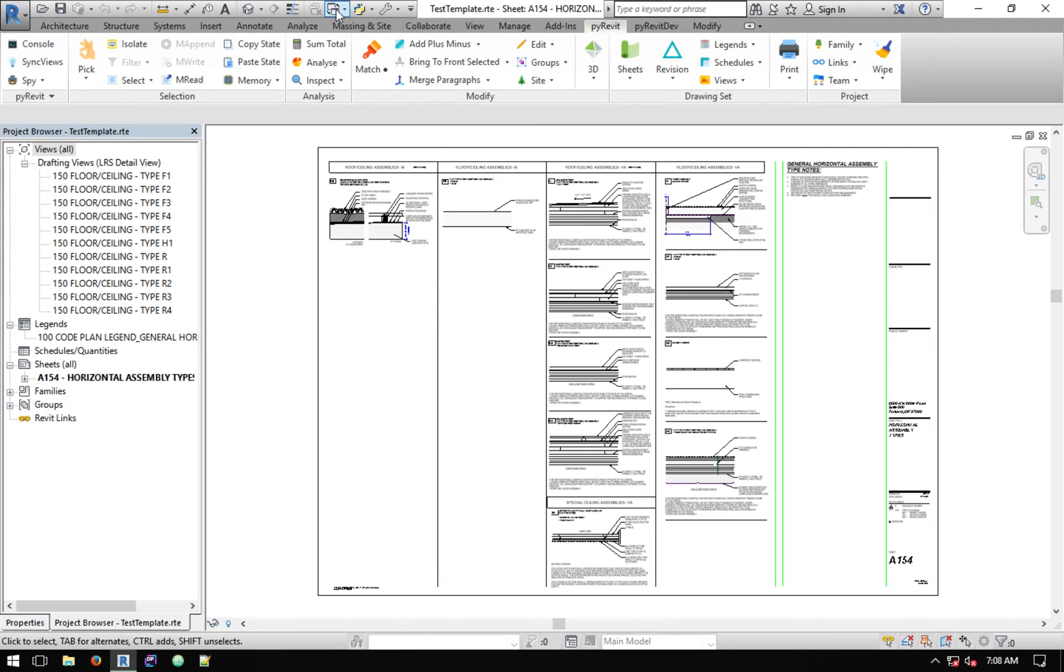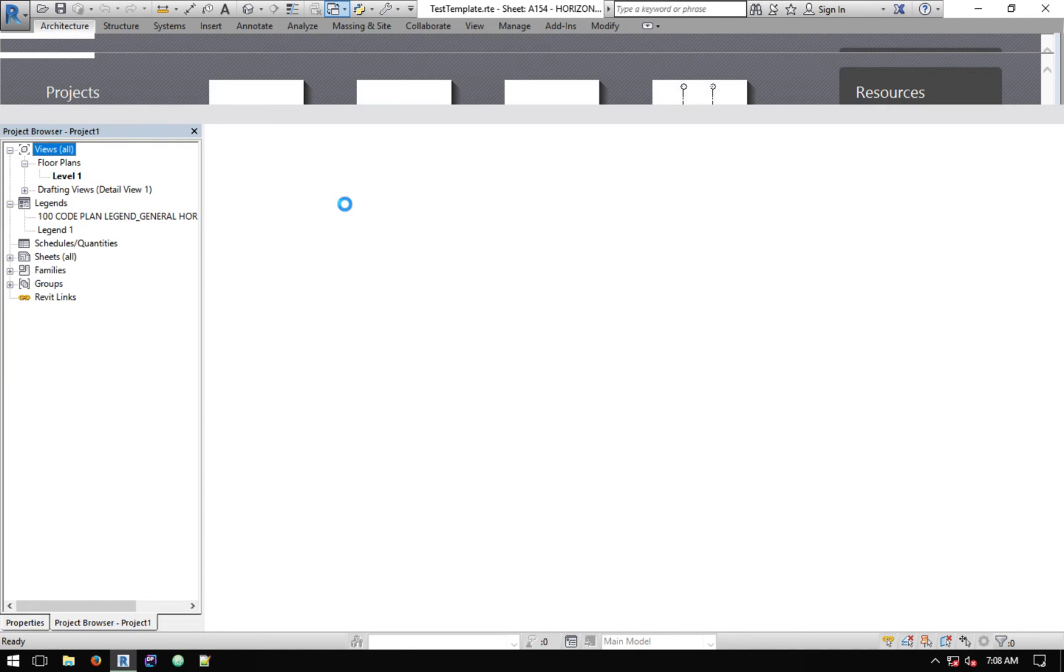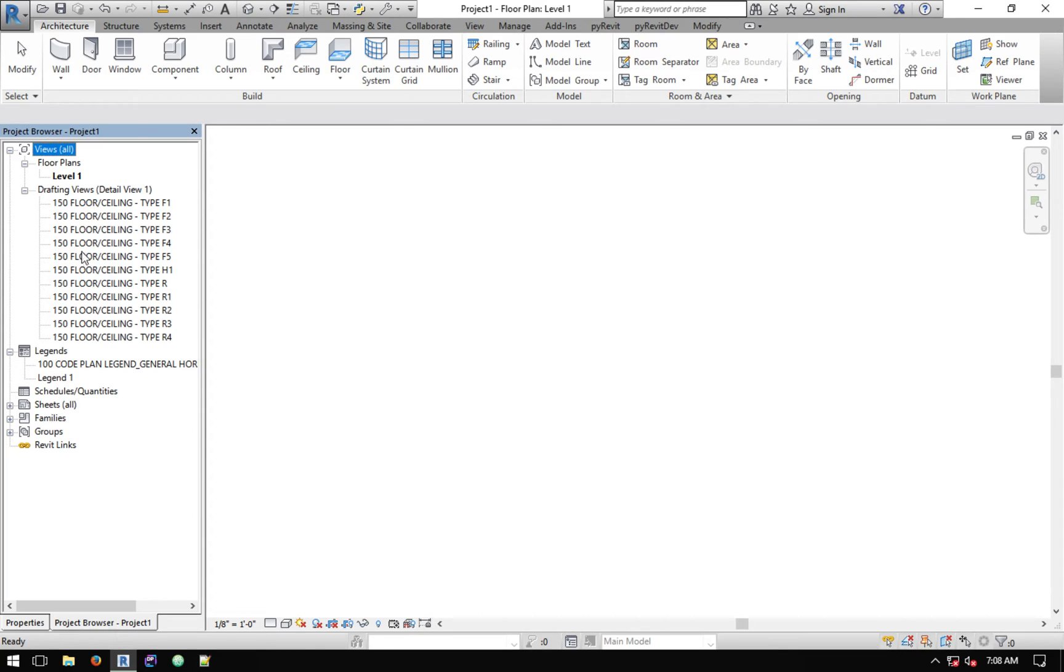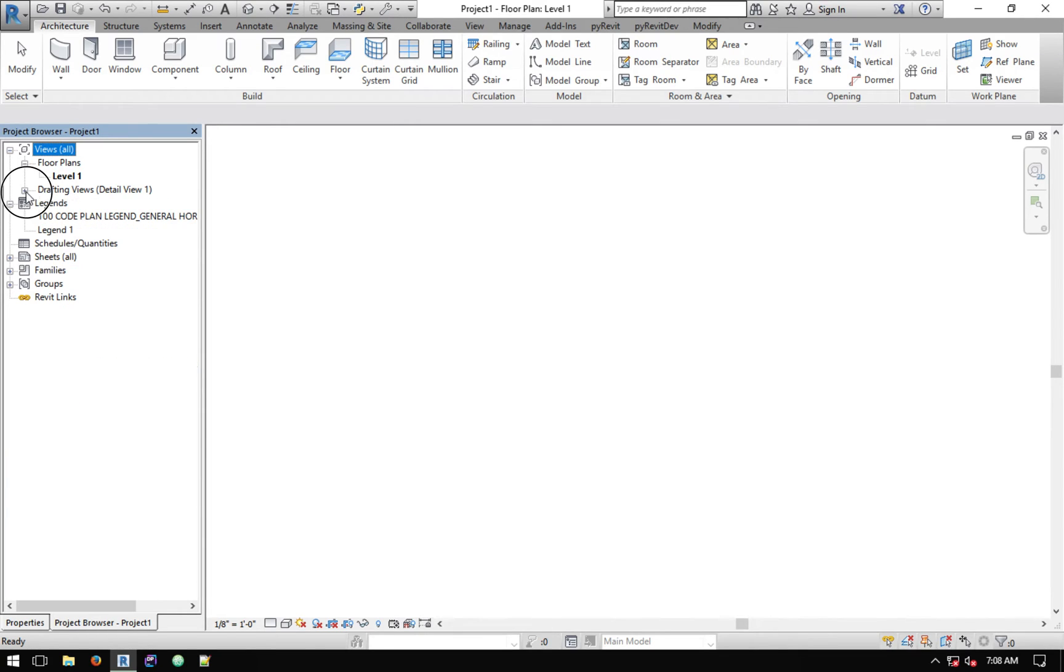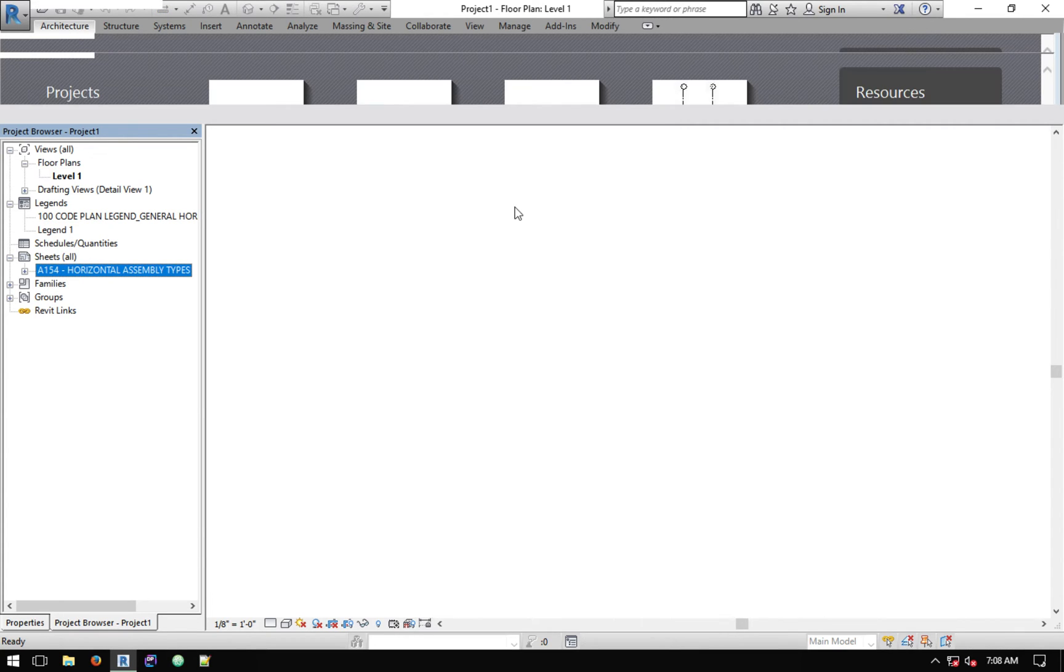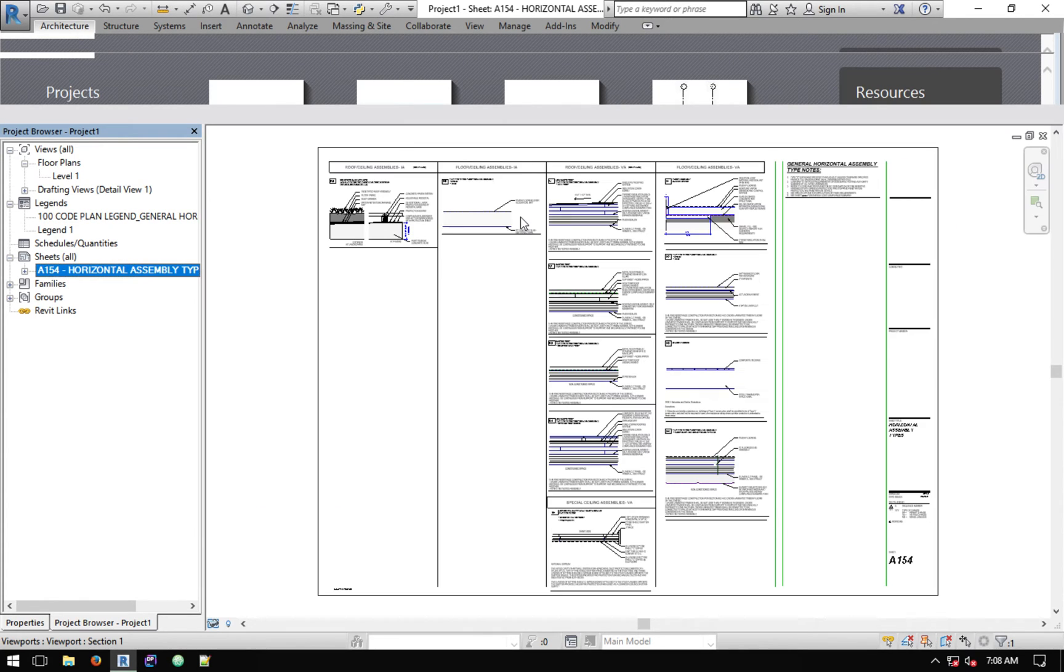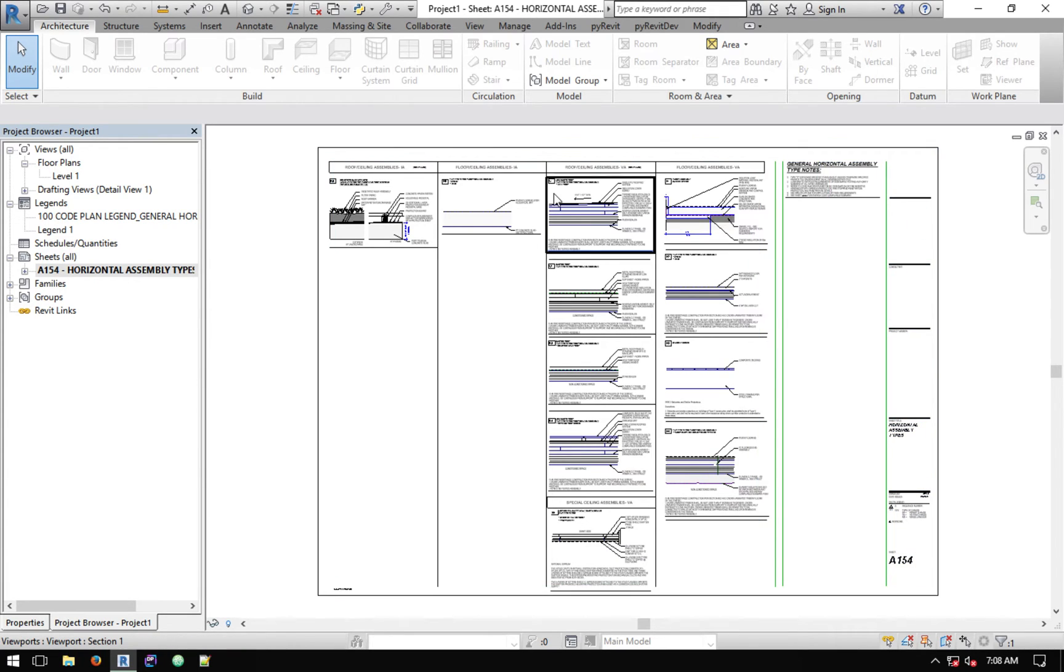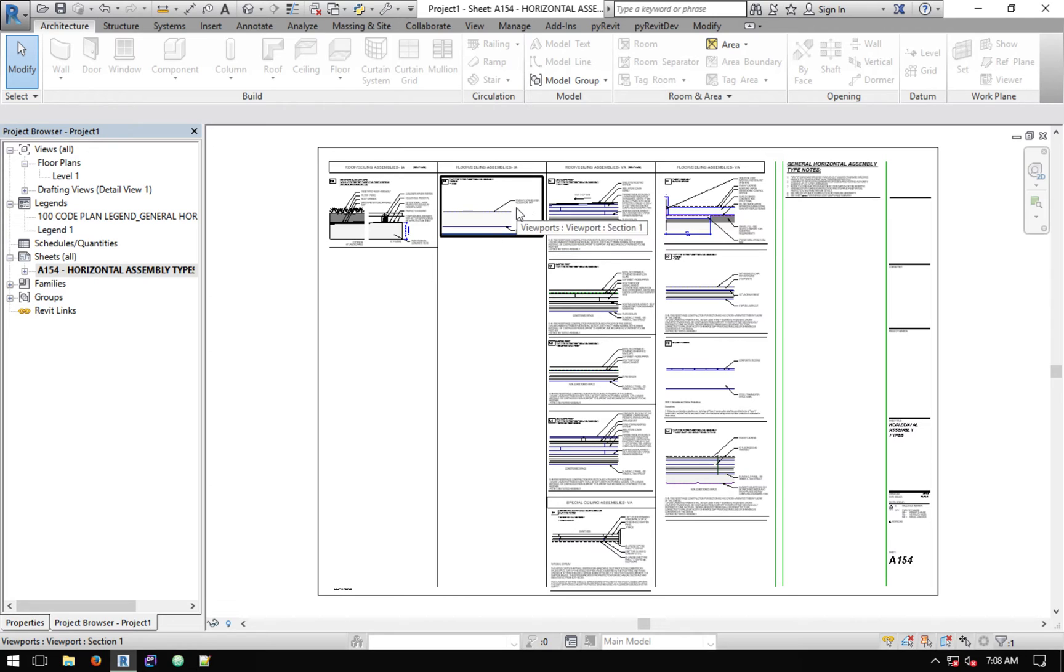Let's go to the other project now, Project One. You see it has copied all these drafting views here. It has created a new legend because we had one legend on the sheet. The sheet lives here and if you open it, this is the sheet in the destination model and it looks exactly just like the other one.